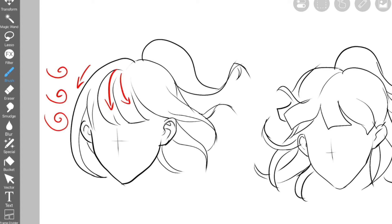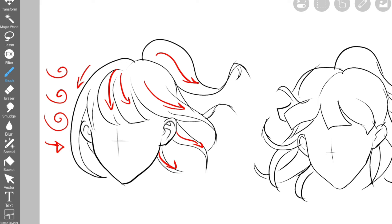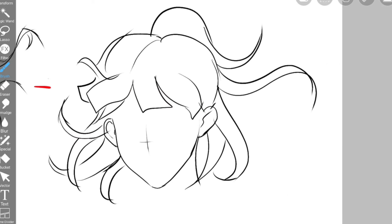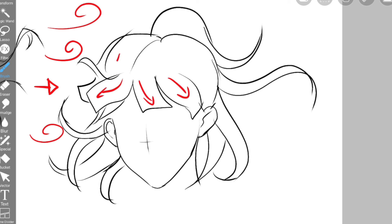When you draw hair and it's windy or the character is moving, the hair should flow in the direction of where the wind blows. Here's an example of wind blowing from the left side — the viewer will already determine which side the wind is coming from because of where the hair goes. On the right side, when the hair goes everywhere, it's more difficult to determine the sense of movement.